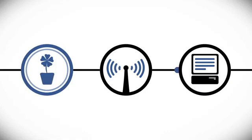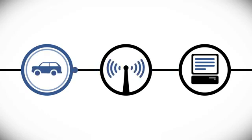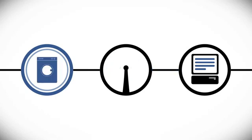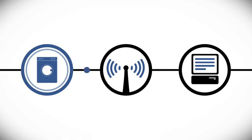But Internet connectivity is also possible beyond these devices. Every object around us may be connected, collecting, processing and sharing information. The Internet of Things opens up a new world of infinite possibilities.